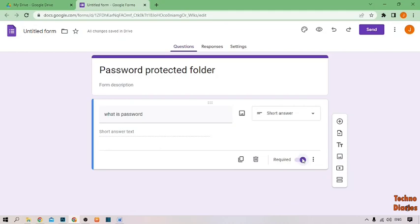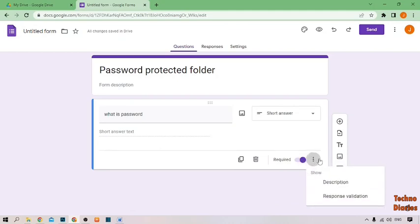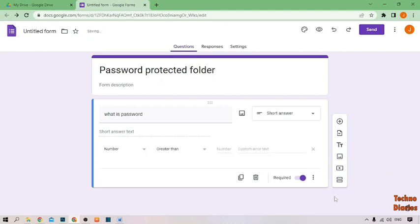Check the Required option. Now, as you can see the three dots (menu), simply click on it and you can see the option for Response Validation — simply click on it.